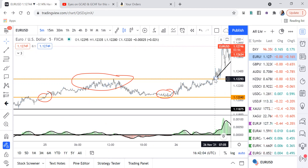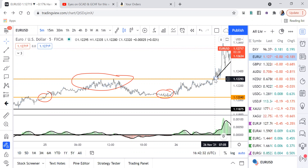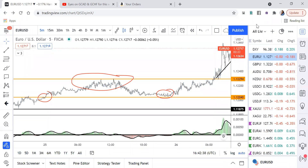Is everybody clear on the strategy? Yes. A student mentions she went over the piece that was bothering her regarding the trend line on the daily last night, and asks if the coach can go over the gold pair she analyzed.